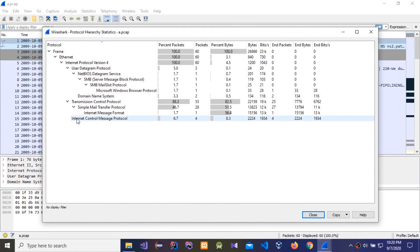We need to check Internet Control Message Protocol, that means the ping command. First, we need to ping the victim machine, then we can get a reply, and then we know if this victim machine is active or not.